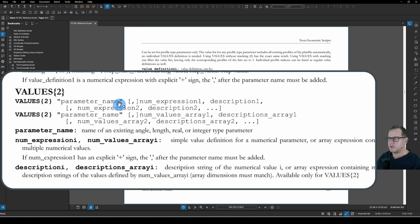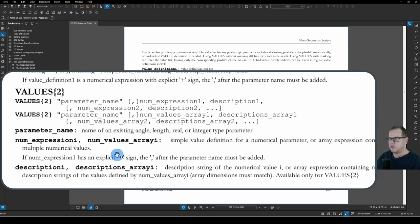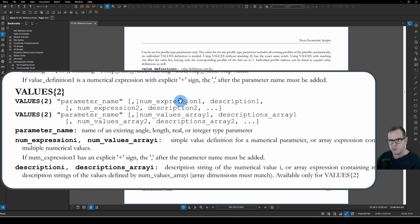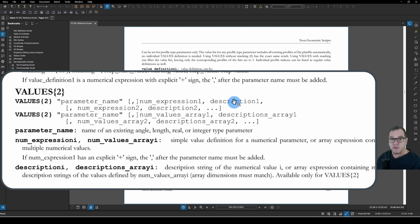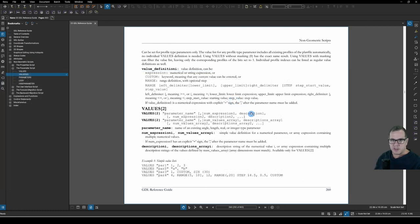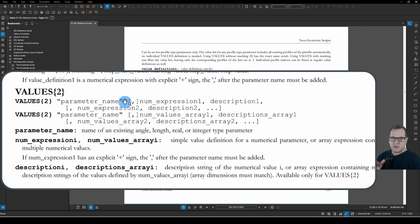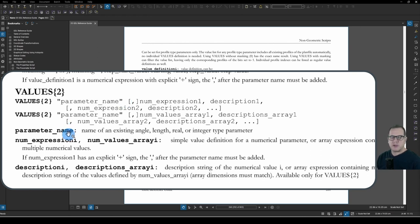And it has a very similar syntax to VALUES command, VALUES2, parameter name in inverted commas, the comma in square brackets, which again is only if you use an explicit plus sign, which I've never done. Then you have a numerical expression. Because you're using it with a numerical parameter, the value will be numerical. And then you have a description. And ArchiCAD will swap out for the user, the number with the description you place.